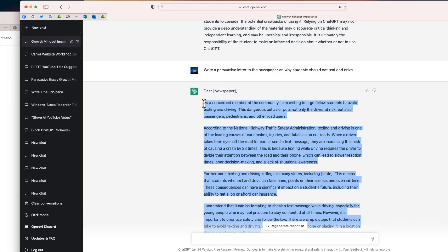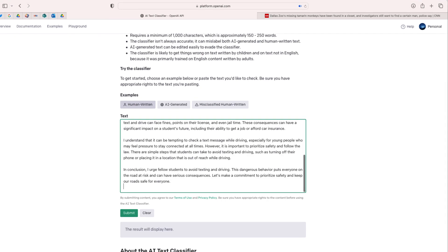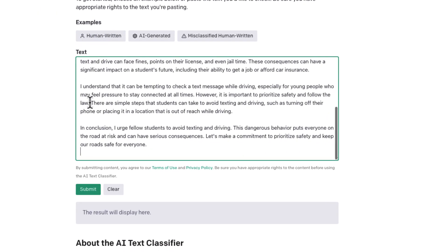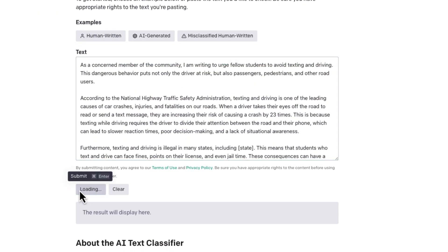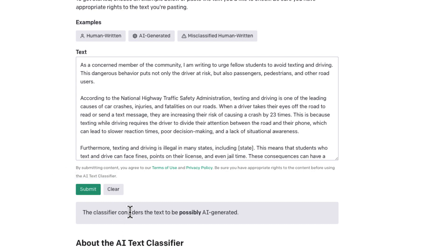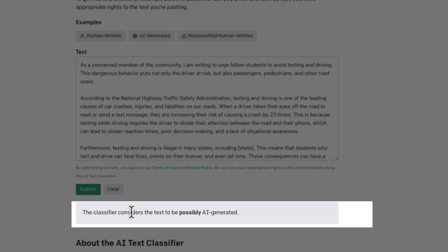So finally, I am going to try one more prompt that I generated from ChatGPT. I'm going to take this persuasive letter. Let's go ahead and paste that and now we will submit this. And now this classifies this letter as possibly AI-generated.